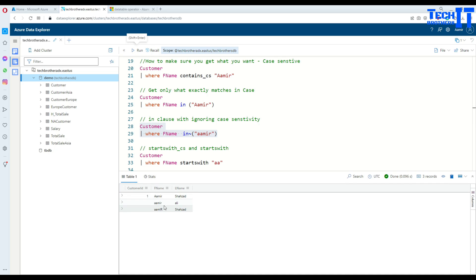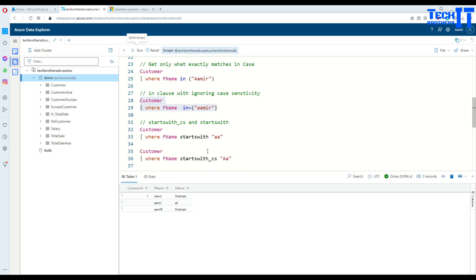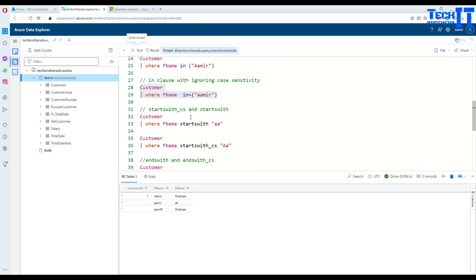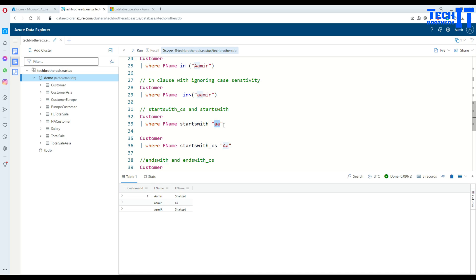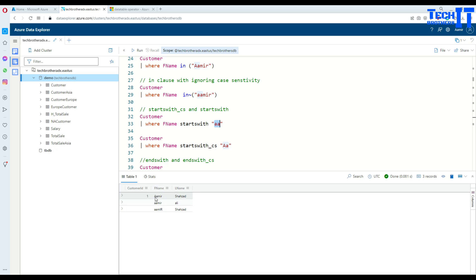Now think about this scenario where we would like to get all the records which start with AA. Now, if you do that, what's going to happen? It's going to get you all the records. It doesn't matter if this is lowercase or uppercase. See right there, there is uppercase A. It did not care about it. It got us all of that.